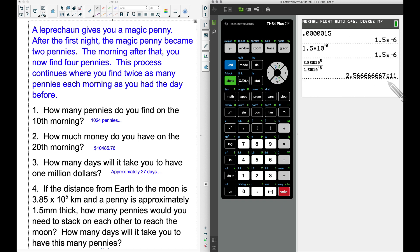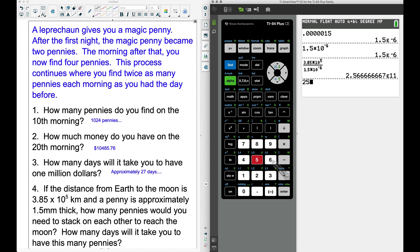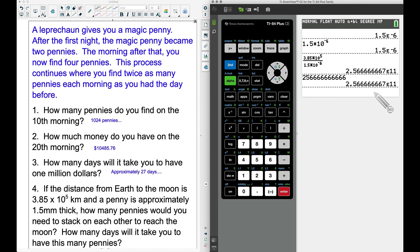Moving the decimal 11 places to the right from 2.56 (repeating) gives us a number starting with 2, then 5, followed by ten 6s: approximately 256,666,666,666 pennies. Pressing Enter on the calculator confirms this — that's how many pennies we need to stack from Earth to the moon.